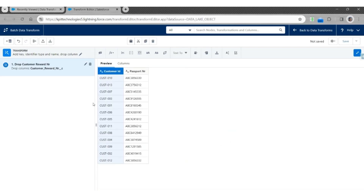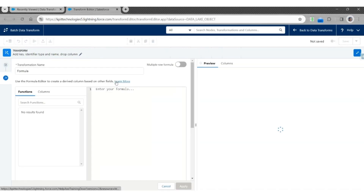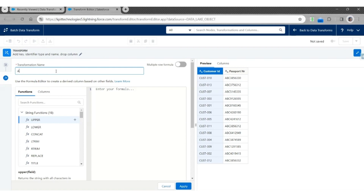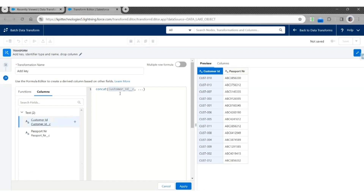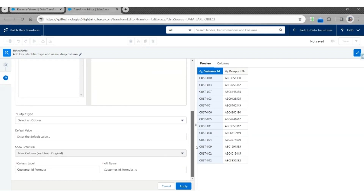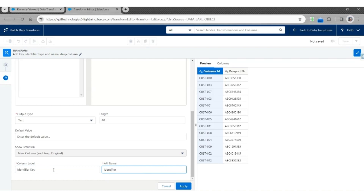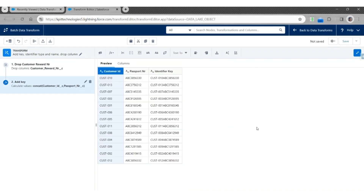Then we are going to add the key of the record using Custom Formula and a Concatenation function. Let's call this transformation Add Key. Use Concat, where the first field will be Customer ID and the second will be Passport Number. The output of this transformation will be Text. The column will be Identifier Key. The API name will be Identifier_Key__C. Click Apply, so that adds a column Identifier Key.